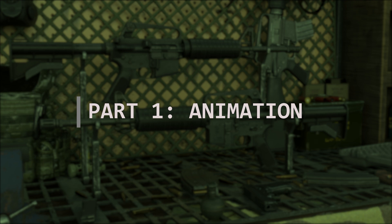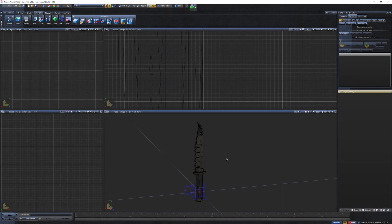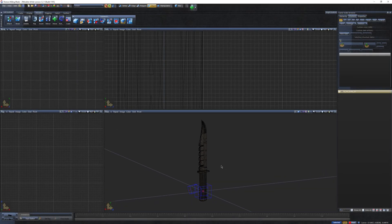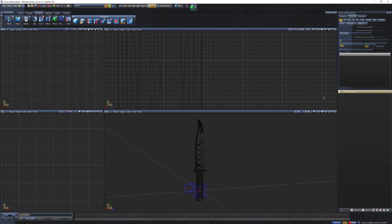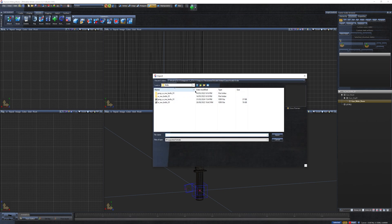Part 1: Animation. The first thing we're going to do is import the model you want to replace. In my case, I'll be replacing the knife. As you can see, I've already imported the GTA 5 knife model.